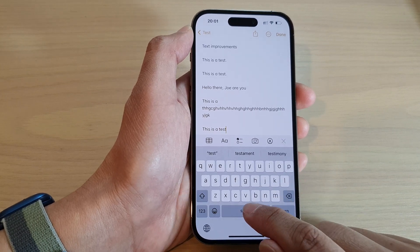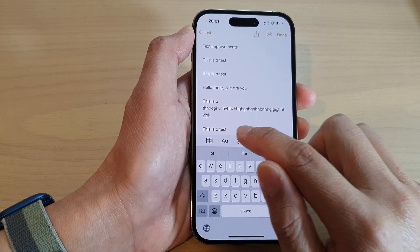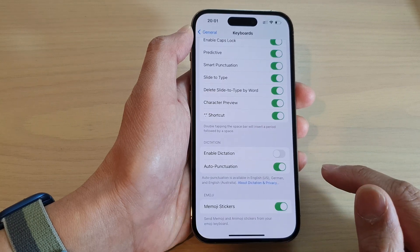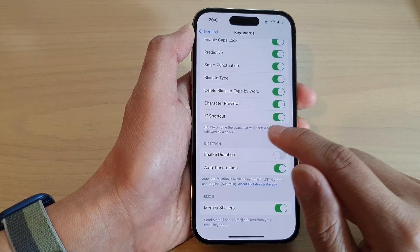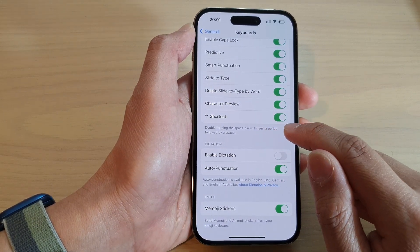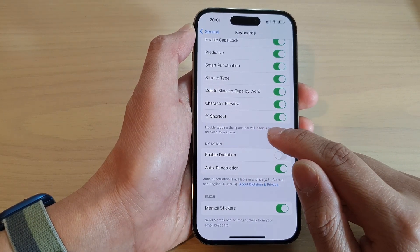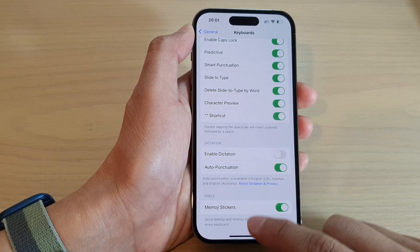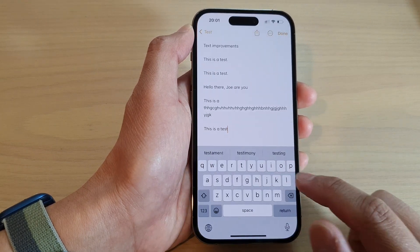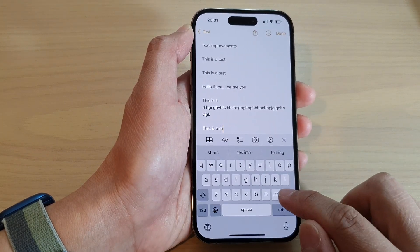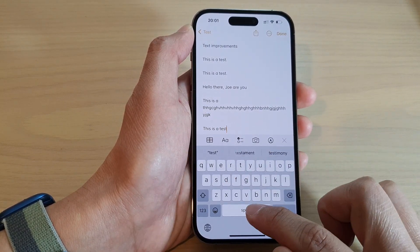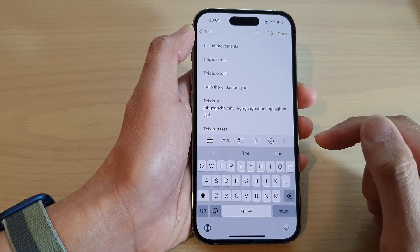Now it does not insert a full stop at the moment, so I'm going to go back and check. Double-tapping the space bar will insert a period followed by a space. So I'm going to go back in here, type 'test', and now it works.